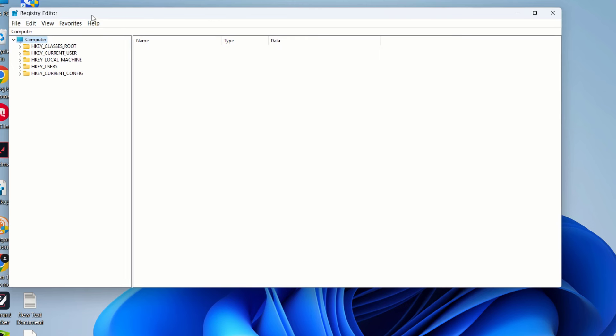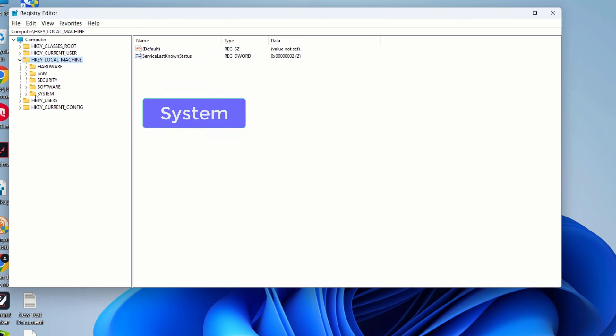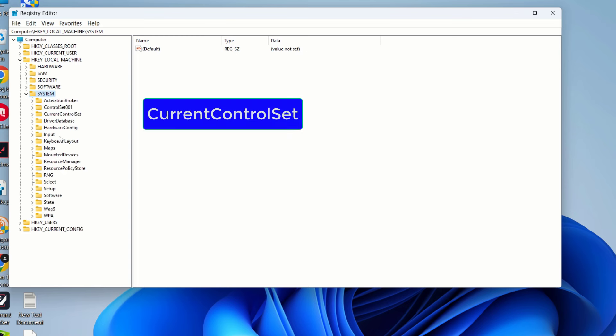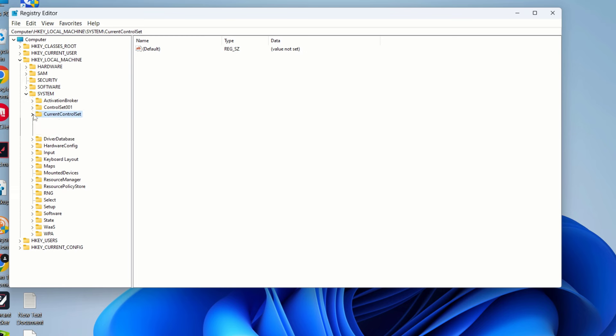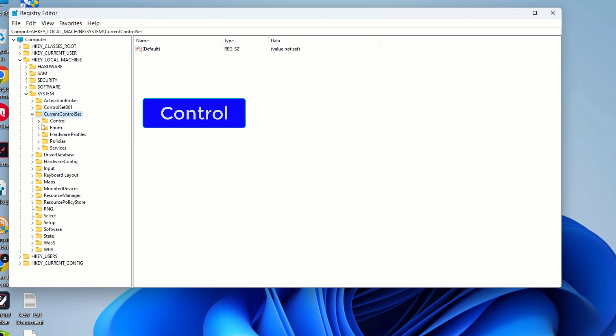So in our registry editor we need to go to this option hkey local machine. So expand this hkey local machine and here you should select system. So here you can see the system option. So just click on here and expand the system option and then here you should search for current control set. So you should expand the current control set and under current control set here you should search for control and you should expand the control here. So here is the control.